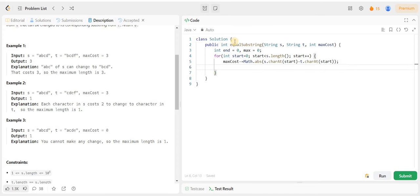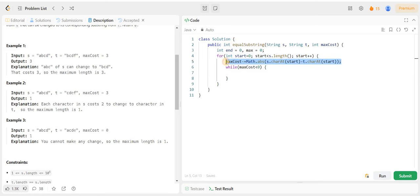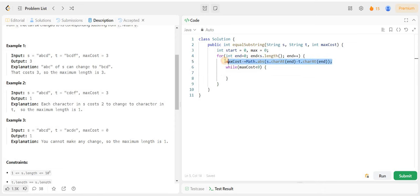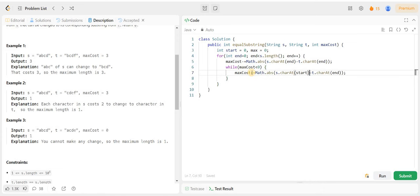अब इसके बाद हम लोगों को check करना है: while max cost is less than 0, तो end को आगे बढ़ाएंगे। Window expand करने के लिए हम max cost में से deduct करेंगे, क्योंकि हम characters को change कर रहे होंगे। अगर max cost less than zero आ गया है, तो max cost में add कर देंगे जो हमने deduct किया था, और start को आगे बढ़ा देंगे — window shrink करने के लिए।